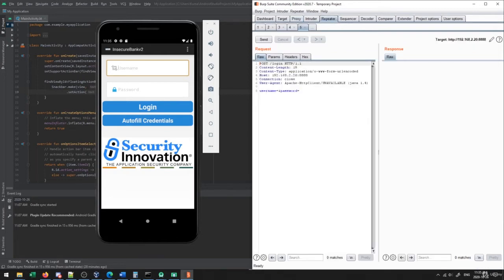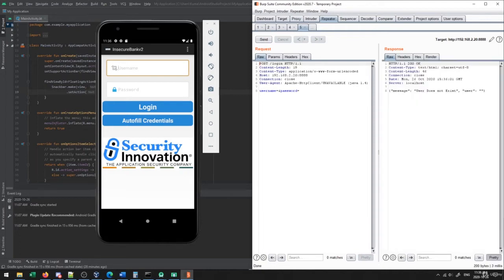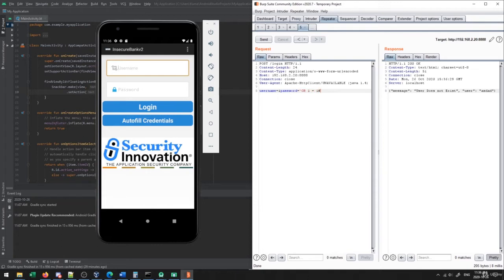In the repeater, when I send this request I get a message that says 'user does not exist' and it shows the username I tried to enter. This is quite interesting — typically we don't want to tell the person that the user doesn't exist, because then they're able to easily find out what users exist on the application. So from this we've already found a simple potential vulnerability. I also tried putting in a single quote and a typical 'OR 1=1' SQL injection payload to see if that does something, but it doesn't really seem to work.